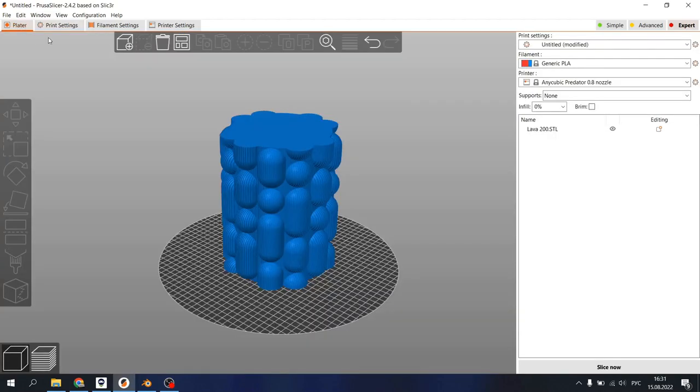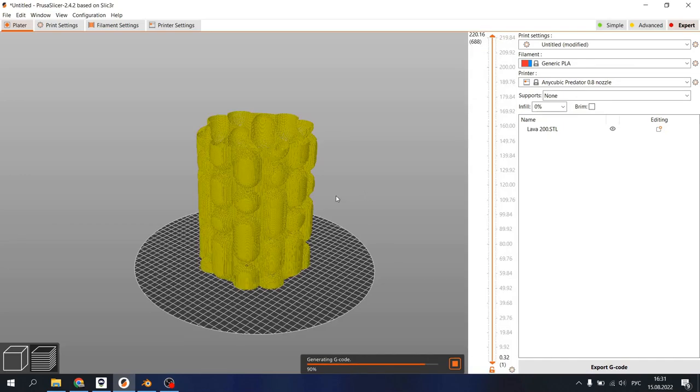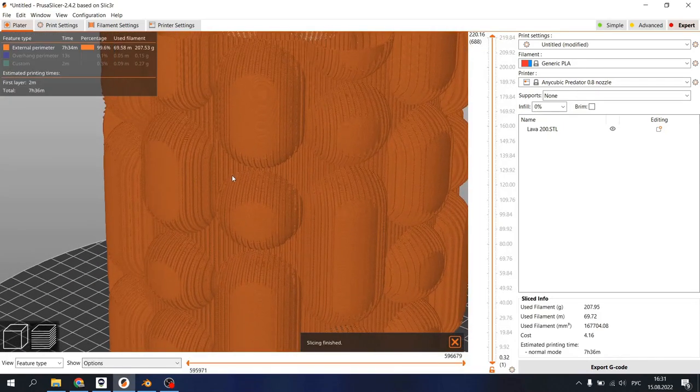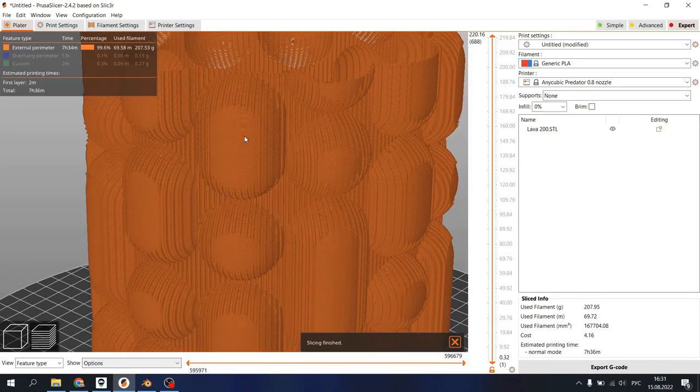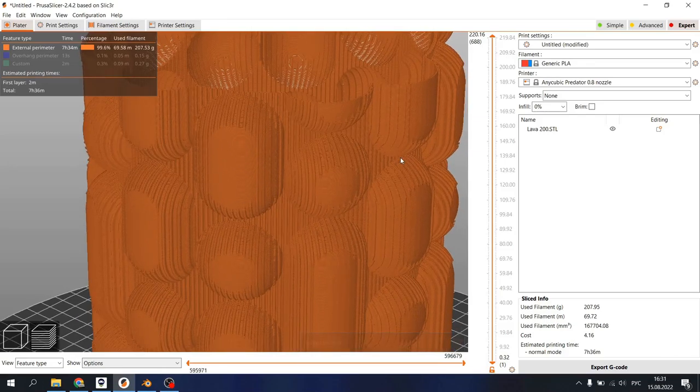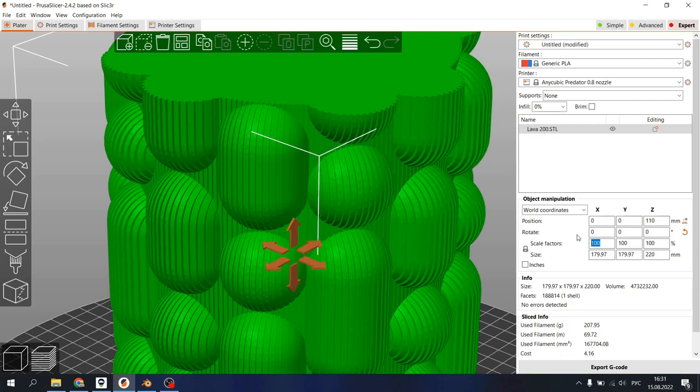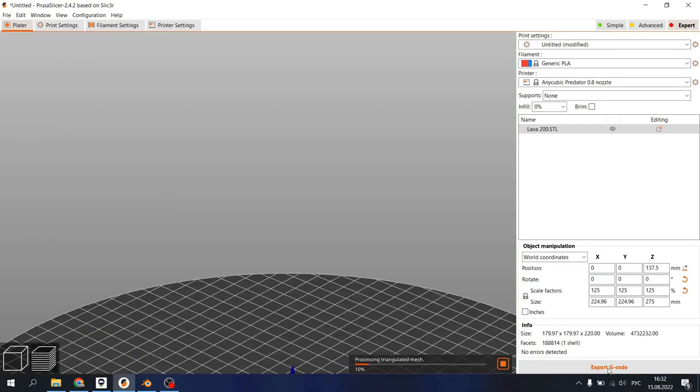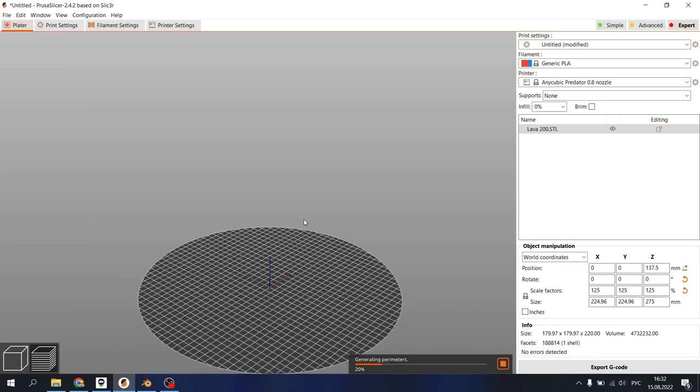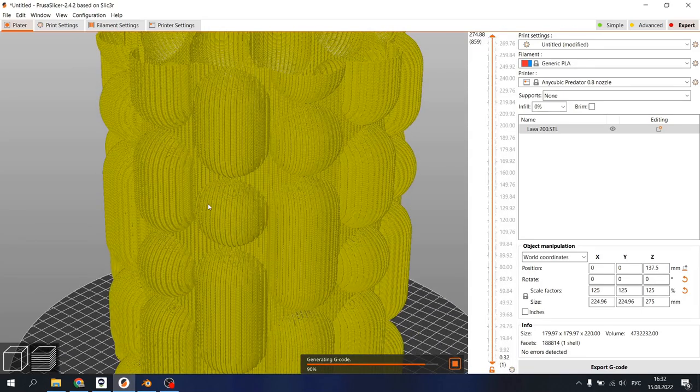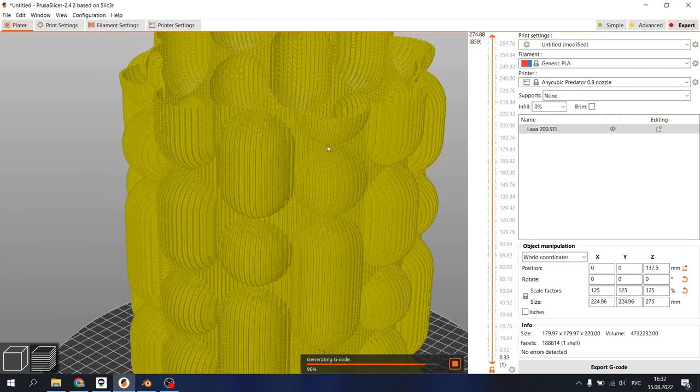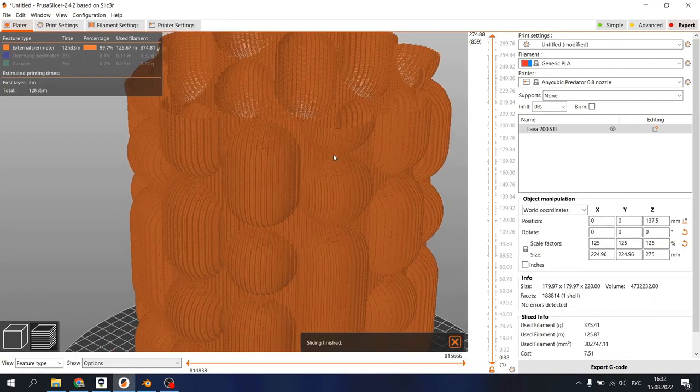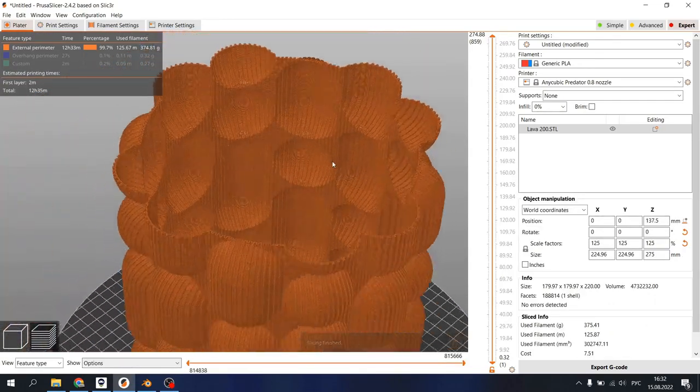So let's slice our model that I already exported here. Sometimes you may see strange results. It's a quick fix. We just need to scale our model a little bit. Let's say 125 percent.